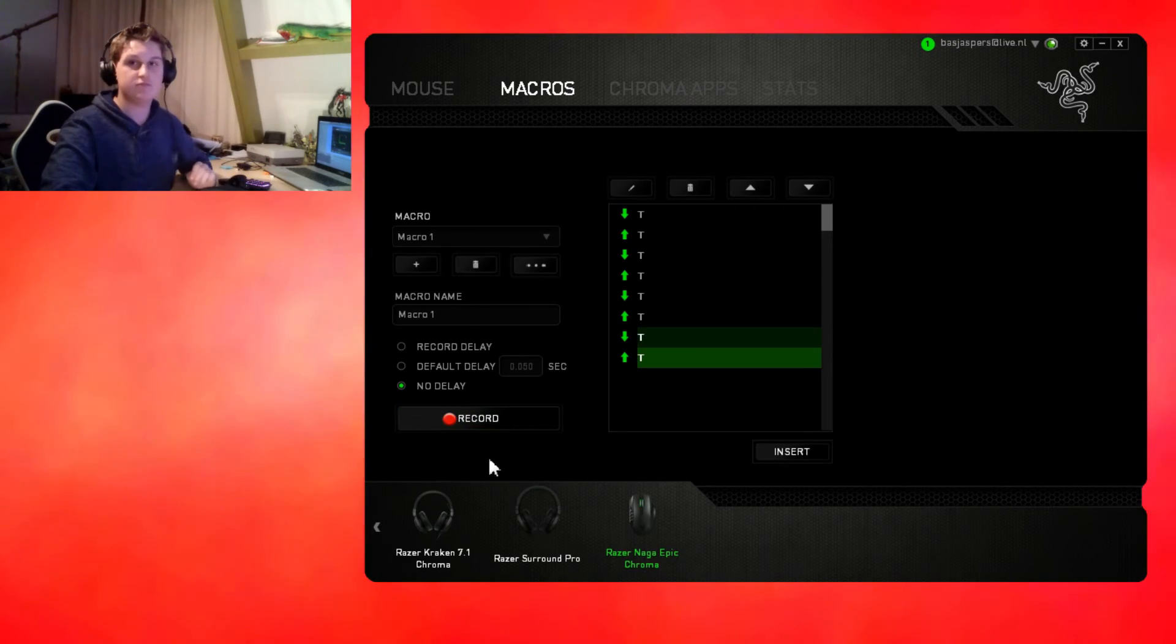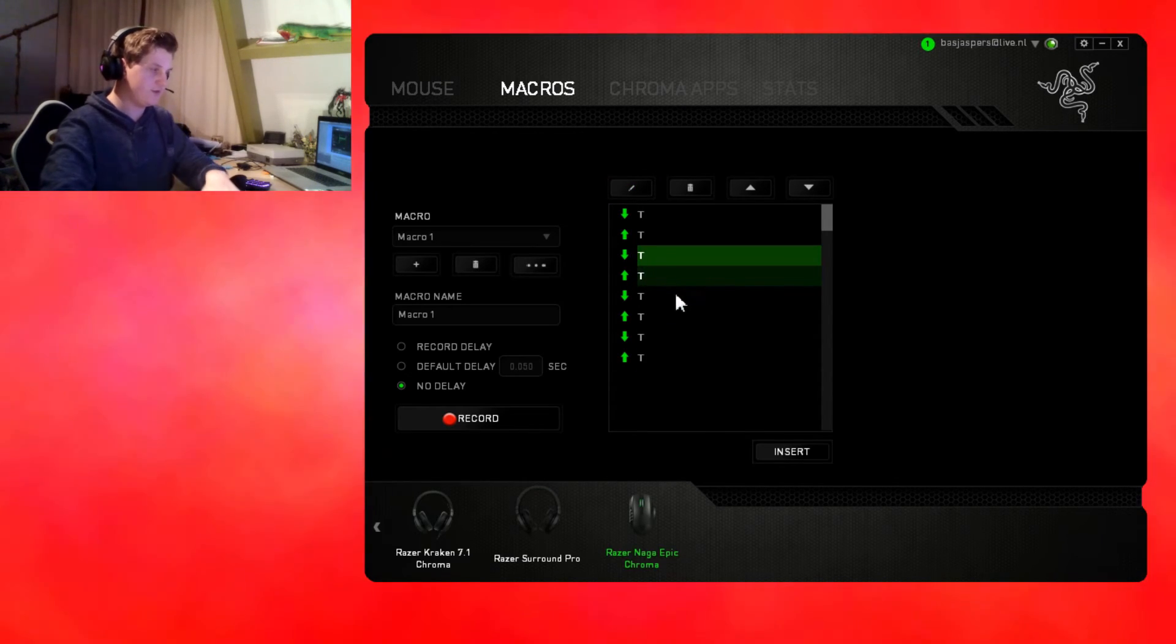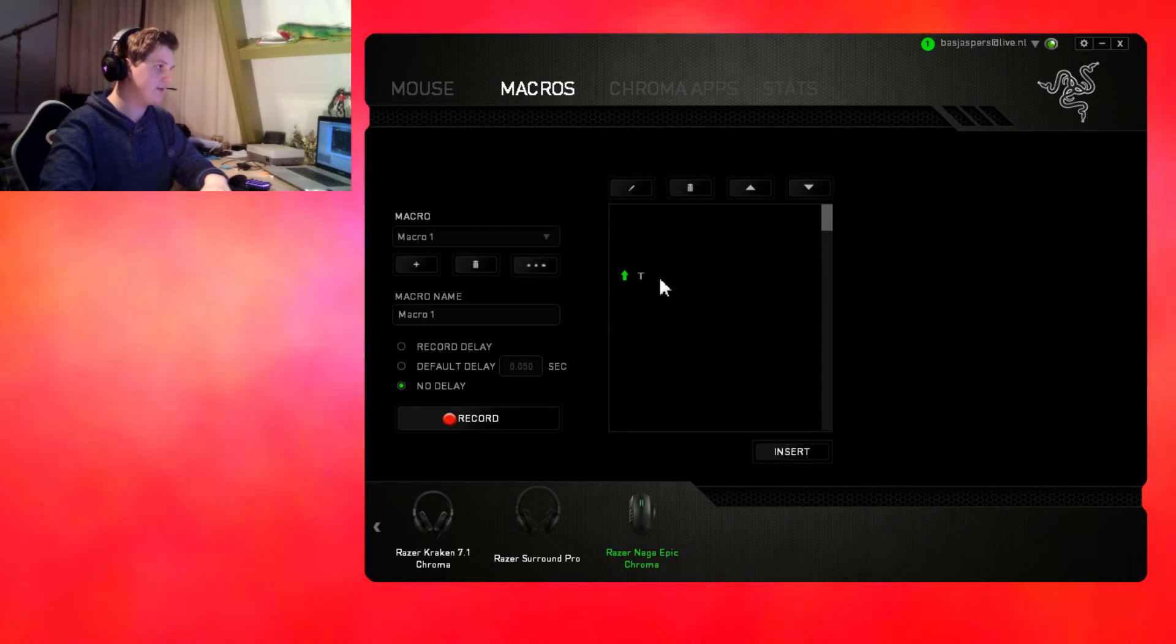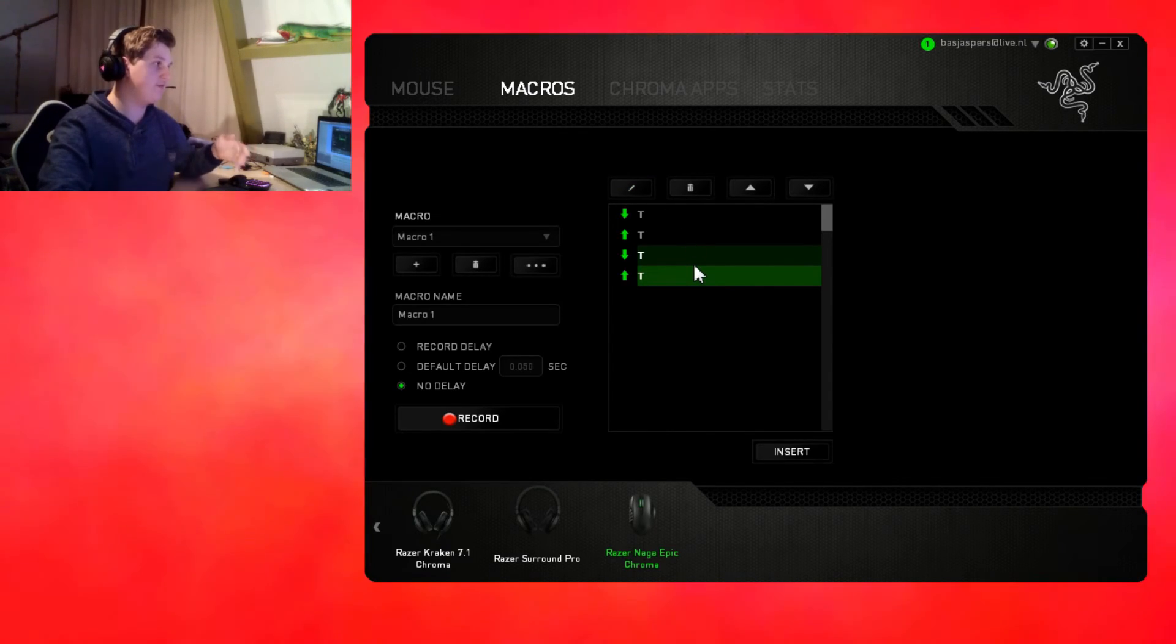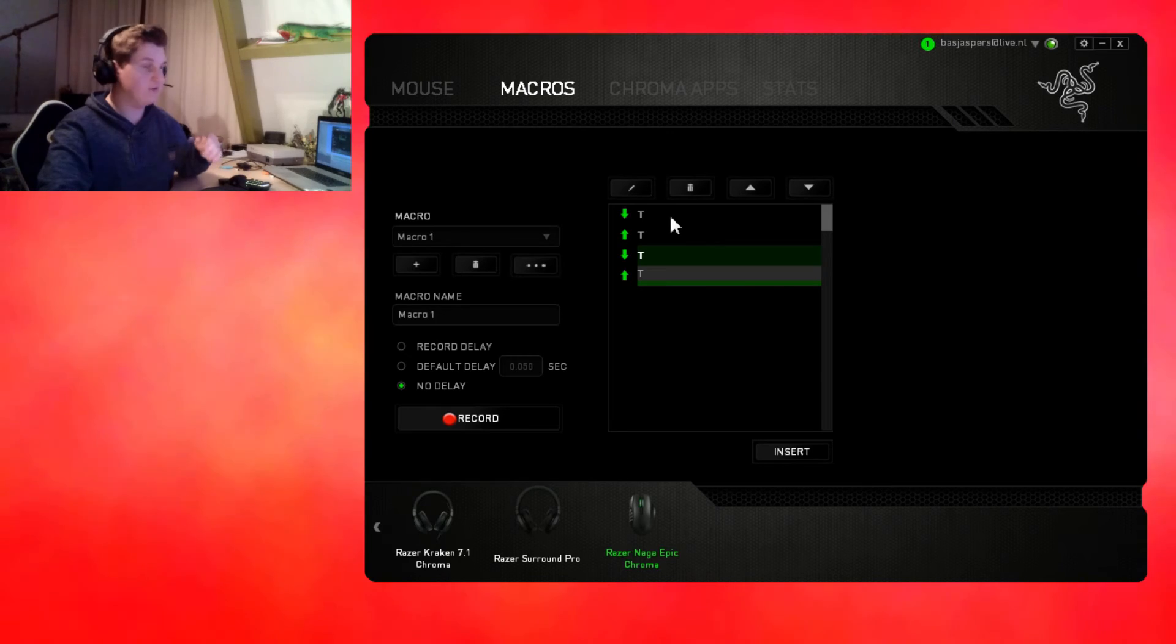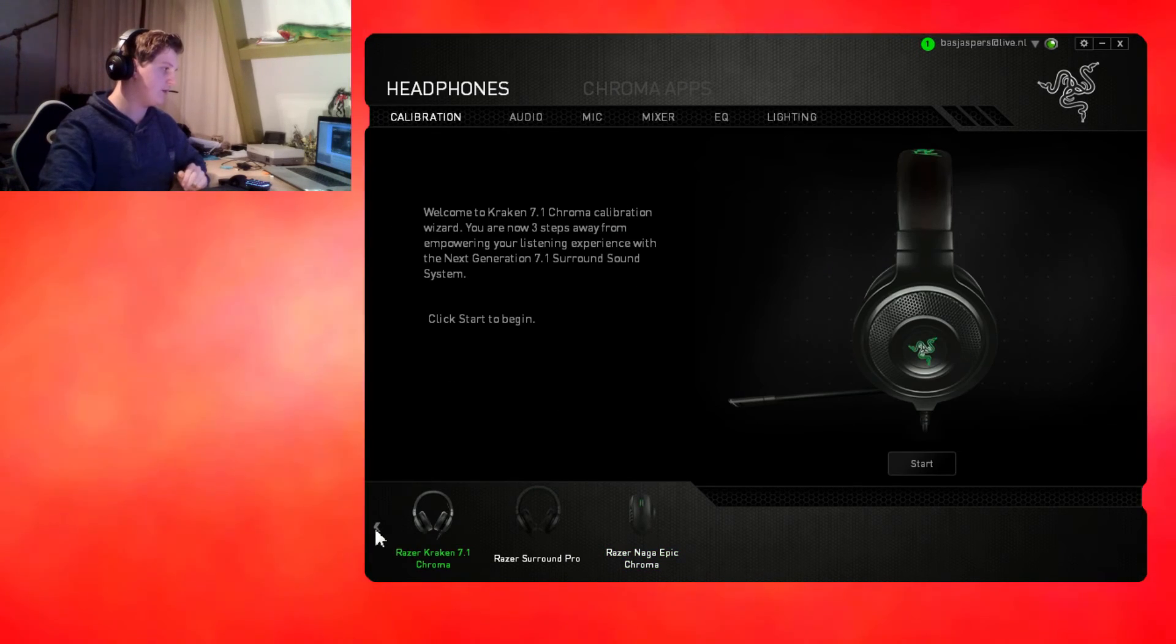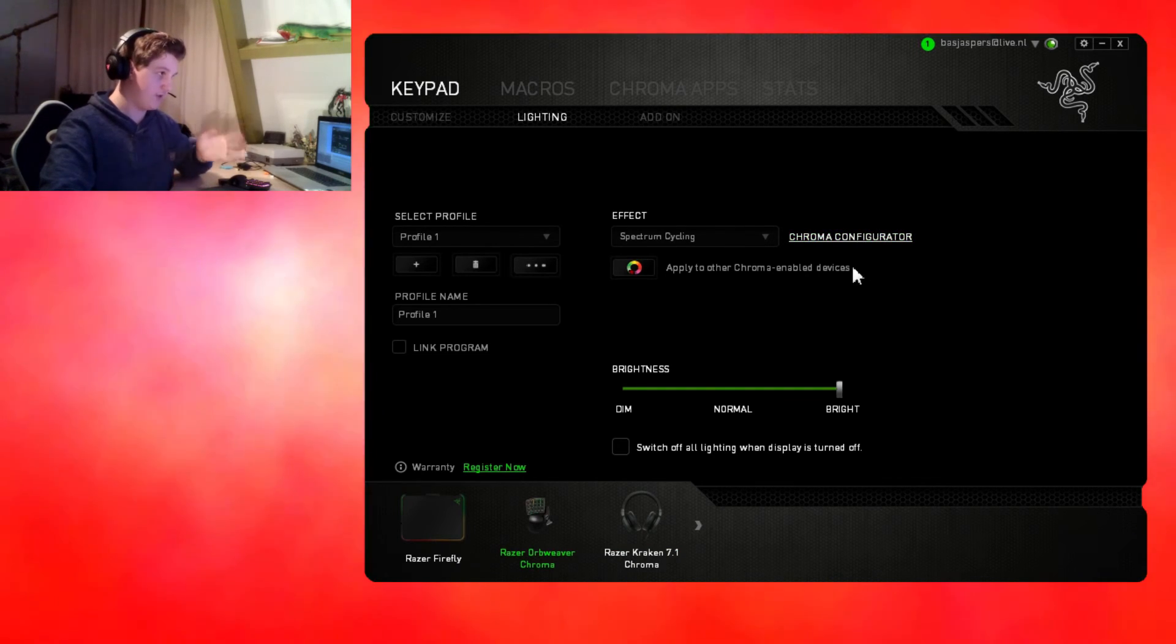You can also edit these macros with this little tool, like delete it, whatever you want to do. You can also edit the time, the keyframe interval. You can also edit it with this. You just gotta screw around a little with the program and you will get it very fast. Now we are going back to Razer Orb Weaver since I would show you the chroma configurator.